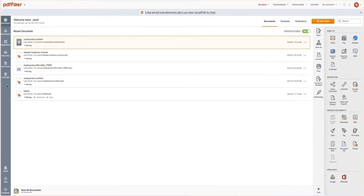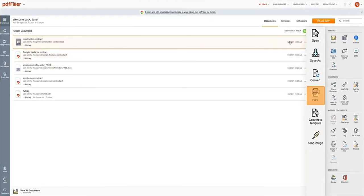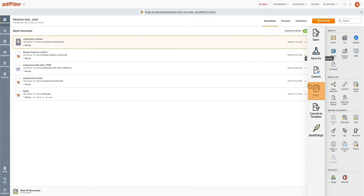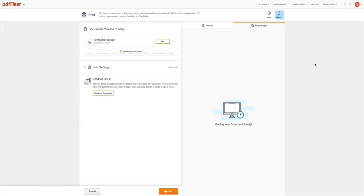In the dashboard, select the document you want to print out and click Print in the menu on the right. You can also access the print settings from the PDF Filler Editor by clicking the drop-down next to the Done button and choosing Print from the menu. After that, you will be forwarded to the Print Settings page.